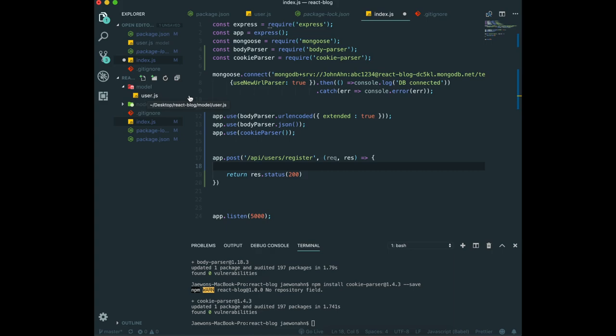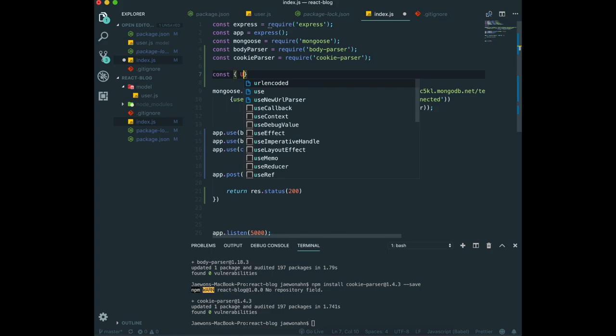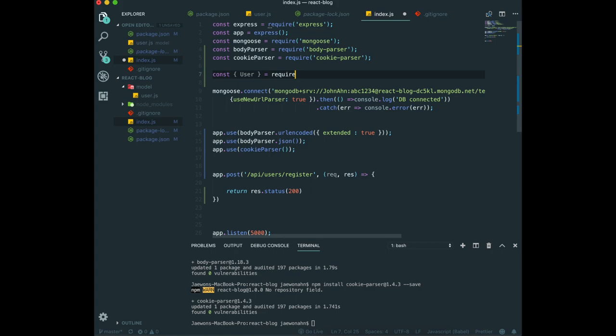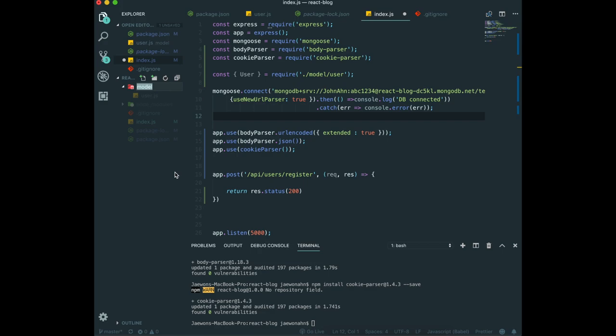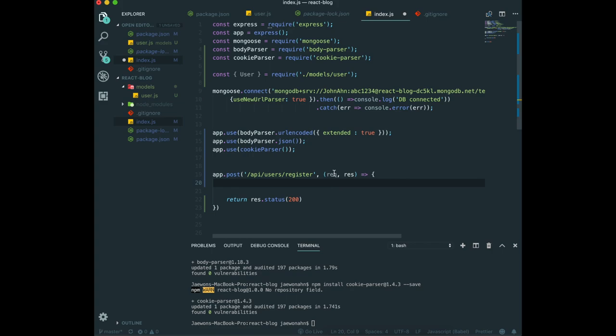So by doing this one, user equals require, we'll require model and user. But we will change this name into models because there are models in here, so we'll change this one too.